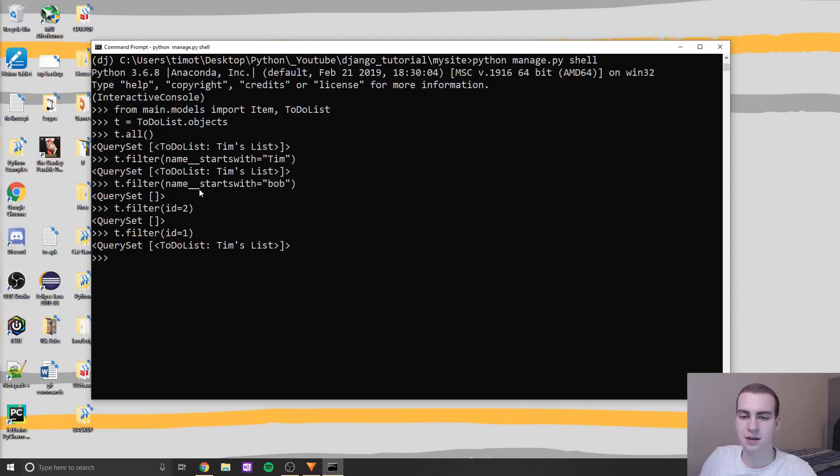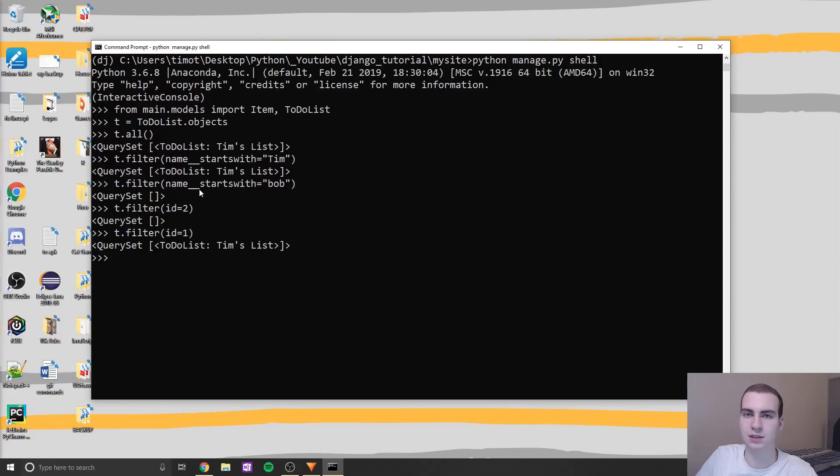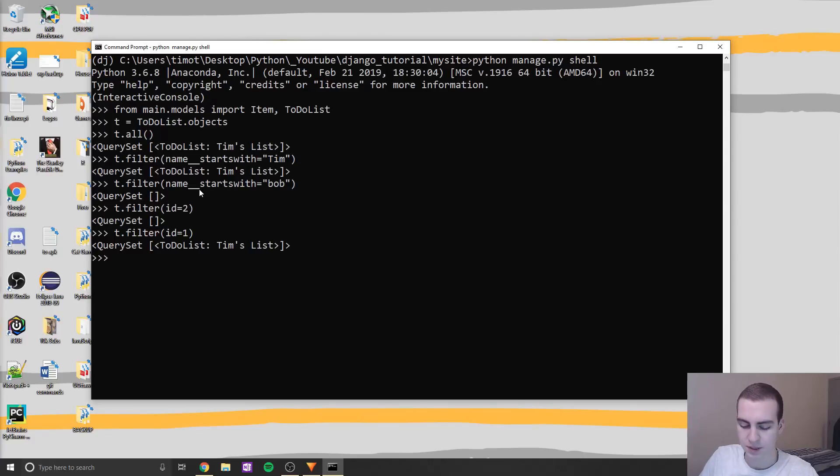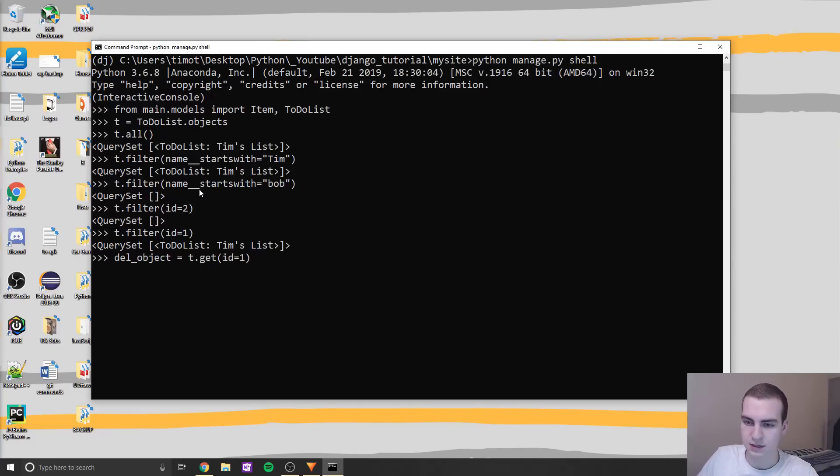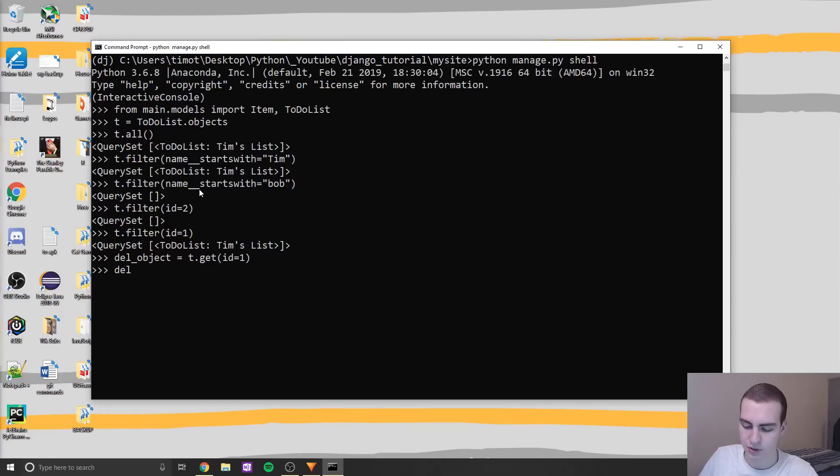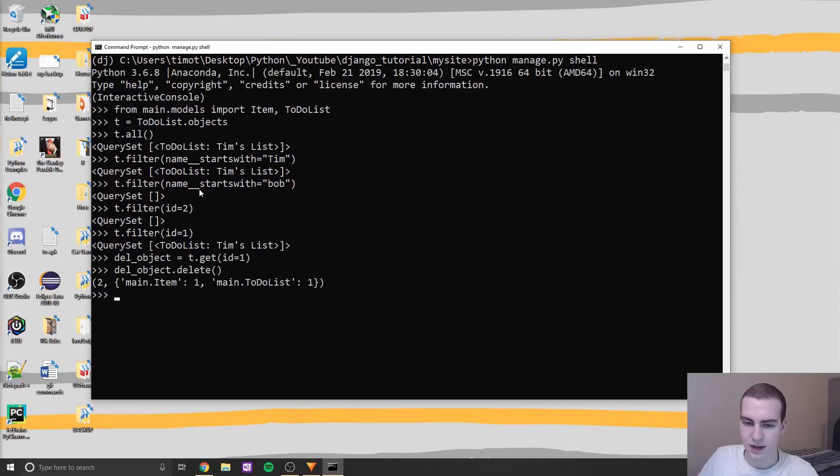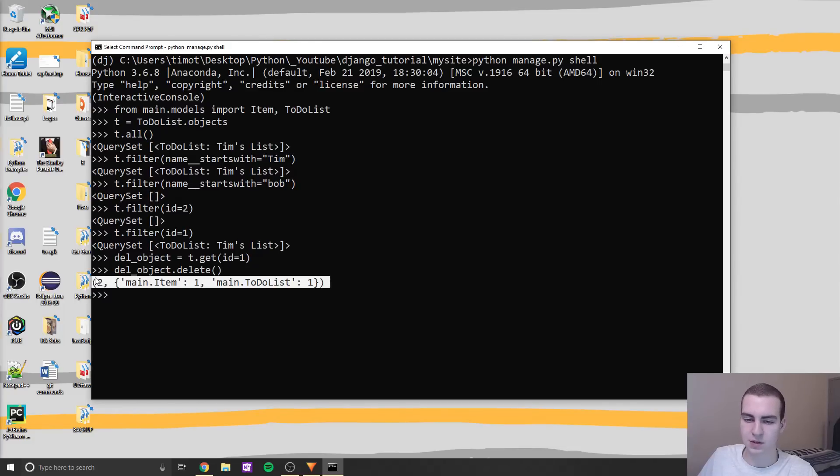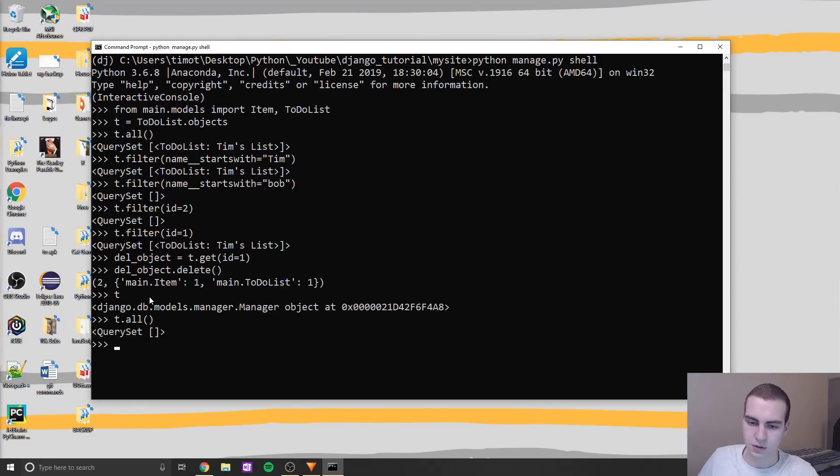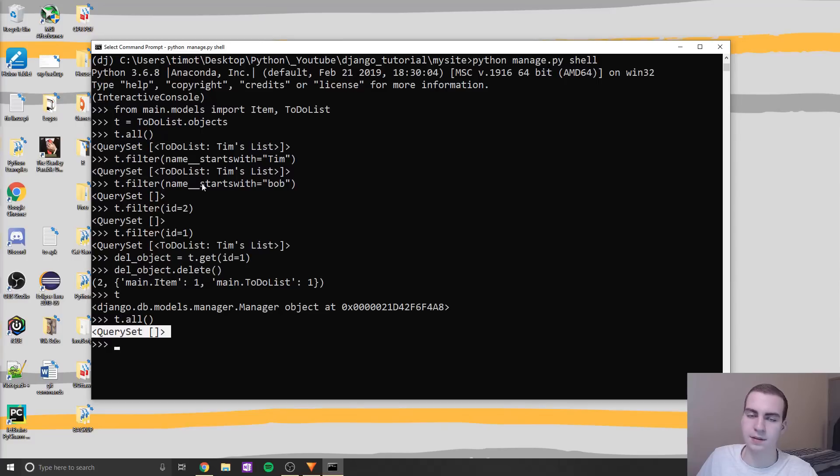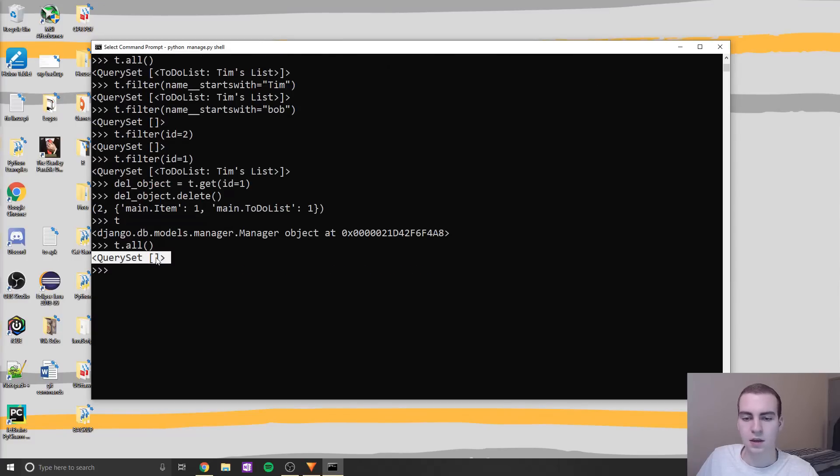So for example, if I want to get something that has ID equal to two and I filter that, rather than getting an error, we just get an empty query set because none of the IDs are equal to two. So that's how we can kind of check if what we're looking for actually exists in the database. Now to delete stuff is pretty straightforward. You just have to actually get that database object first. So I'm going to say del_object is equal to, and in this case, we'll say T.get(id=1). Now if I want to delete this very simple, we'll just do del_object.delete like that. And if you hit enter, we will delete this object. So now if I type T.all, you can see that we have an empty query set because we've obviously deleted the TodoList that we've added.